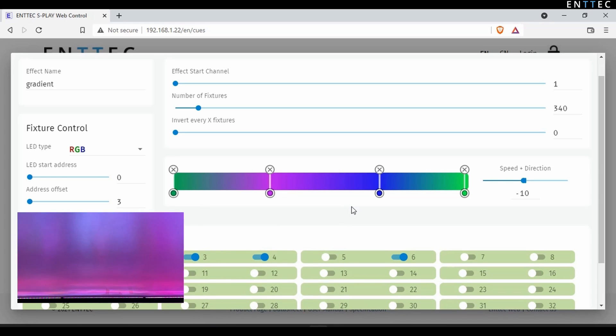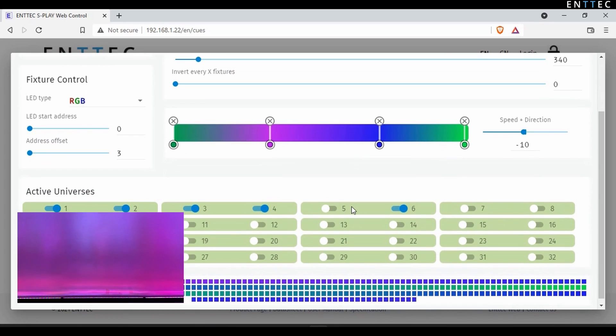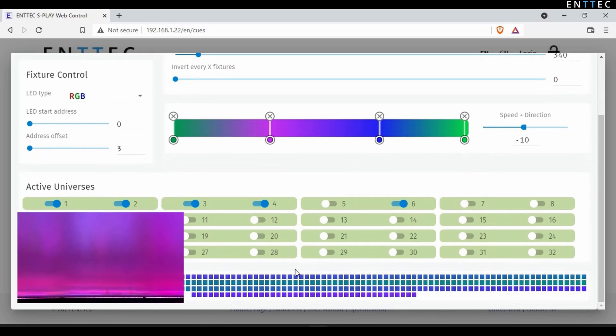As ever, you can still modify any settings as you require. If I scroll down, you can see the full 340 fixtures and the active colors the S-Play's generated for this effect.